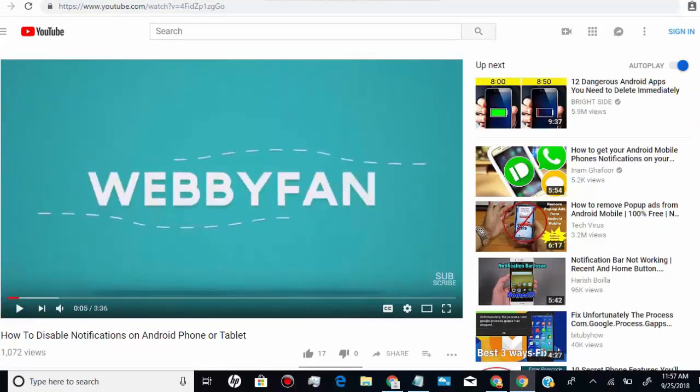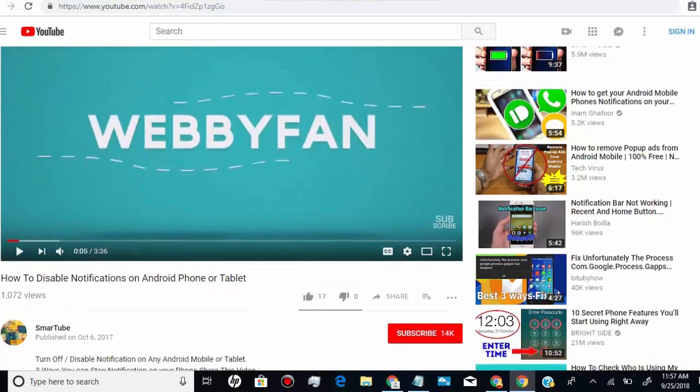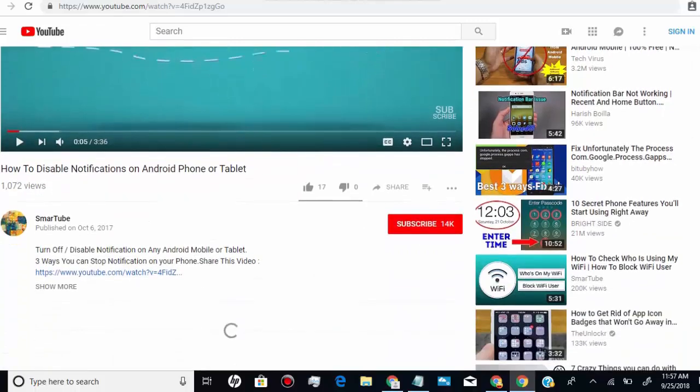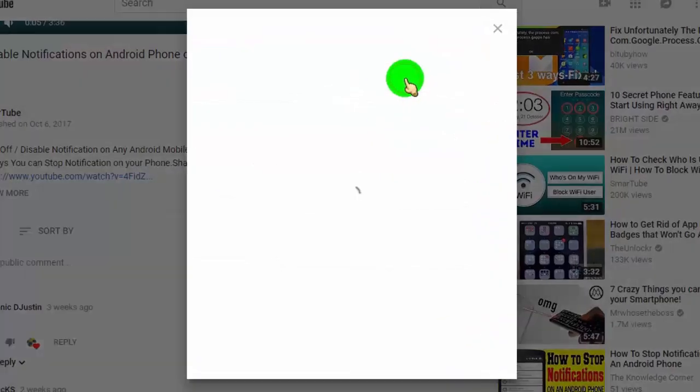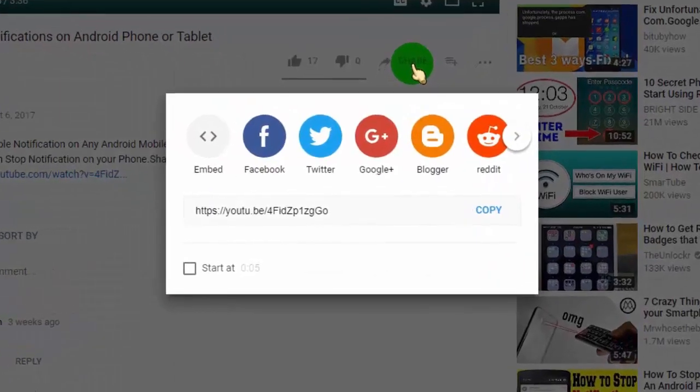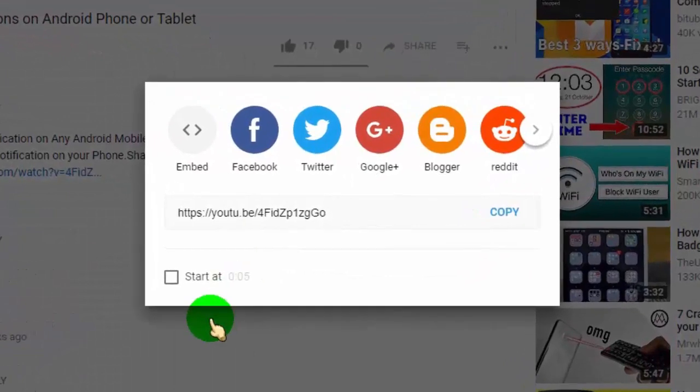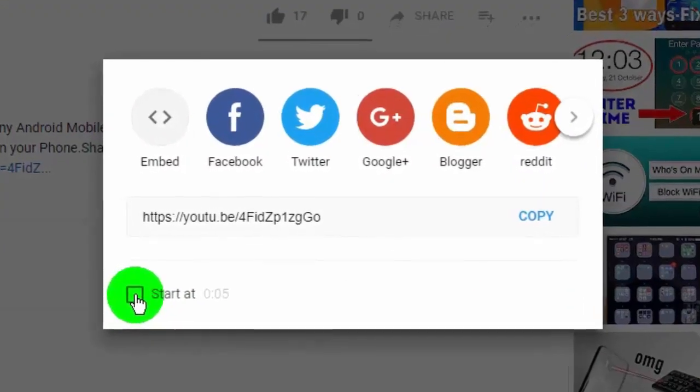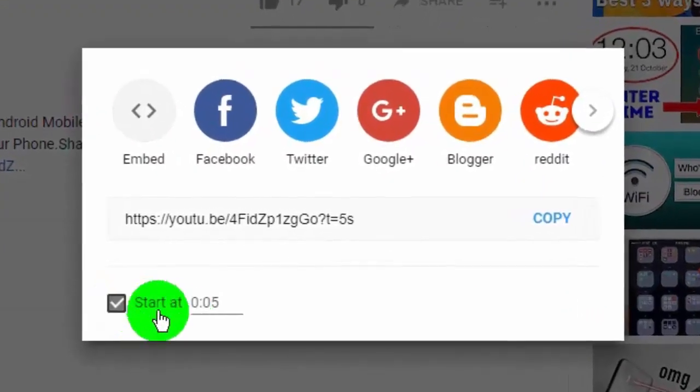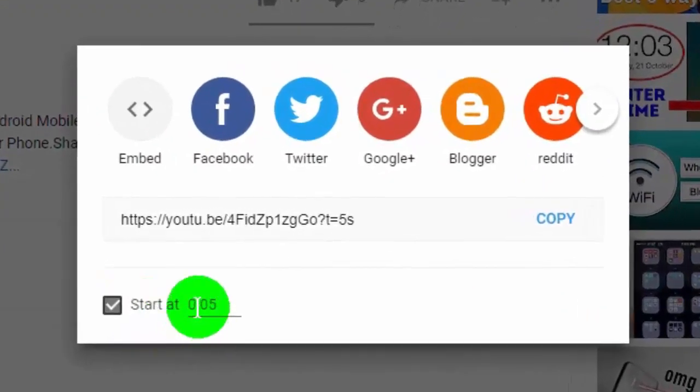Second one is go to the sharing tab and click on it, and you will find option like start at. Just add your time and you will get sharing link with exact part of video.